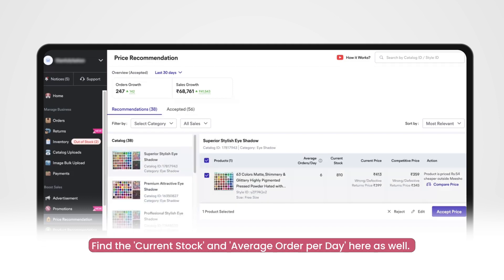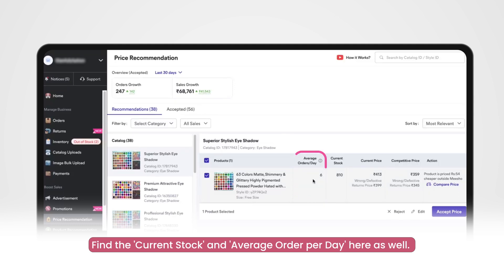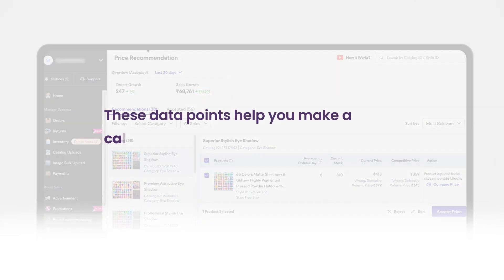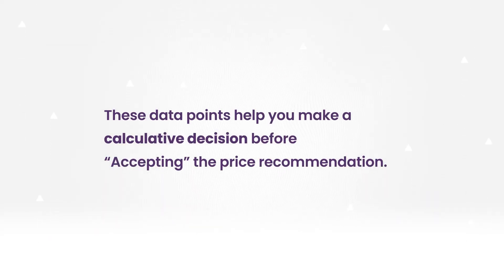There is also additional information for every price recommendation. You will be able to see the current stock status along with the average orders per day column. This data point helps you make a calculative decision before accepting the price recommendation.